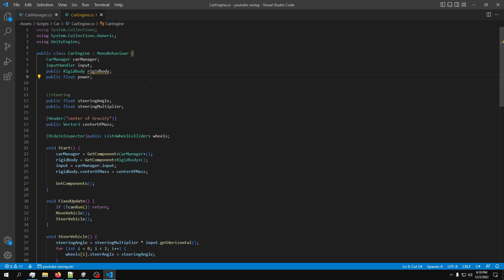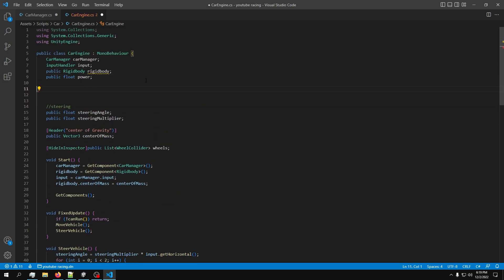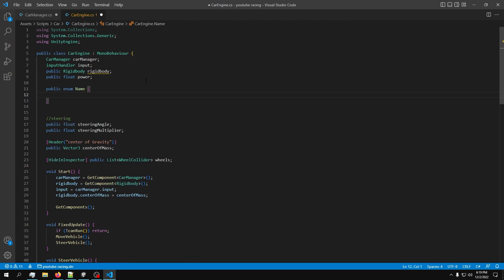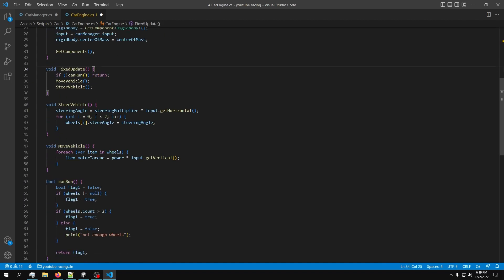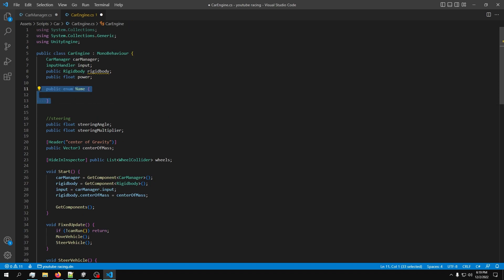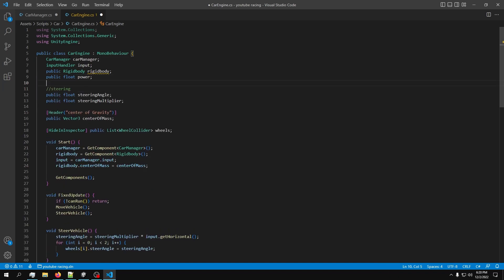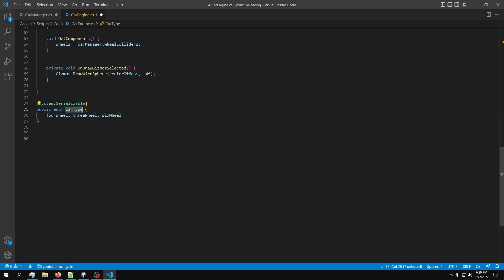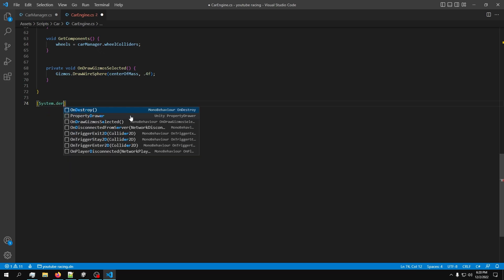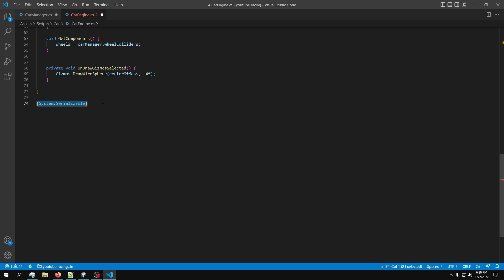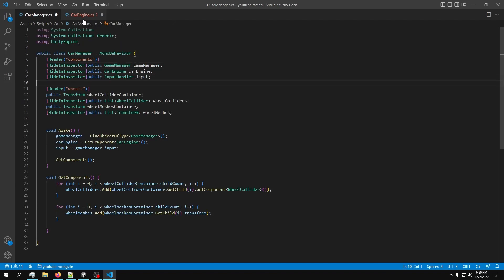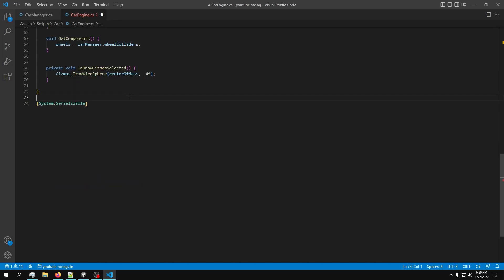There are two ways to build the enumerator. First, you can just say 'public enum' - if you do this, the enumerator will be a local enumerator. That works fine if you use it inside this script, but if you want to use it inside another script it won't work. So instead, use 'System.Serializable' - I'm not sure exactly what it does internally, but it makes the enum accessible from other scripts as well.